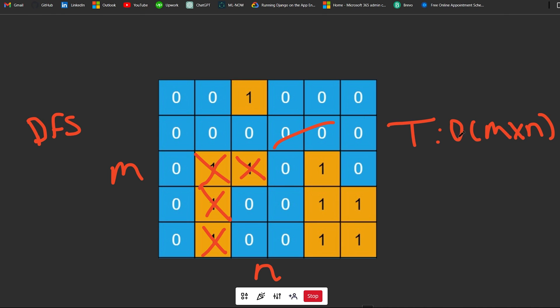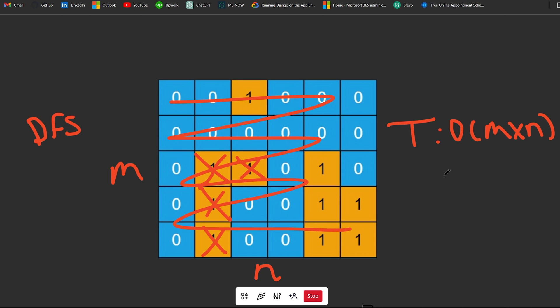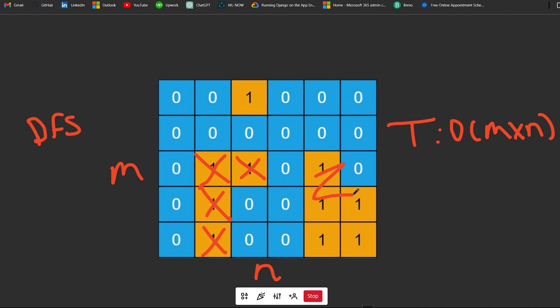Essentially what we're doing is kind of O of M times N times two. You're kind of iterating through the grid, and then you'll also potentially visit all the stuff again via a DFS. But that's not going to add to the overall time complexity, it's just kind of another iteration through the grid potentially. So the overall is M times N.